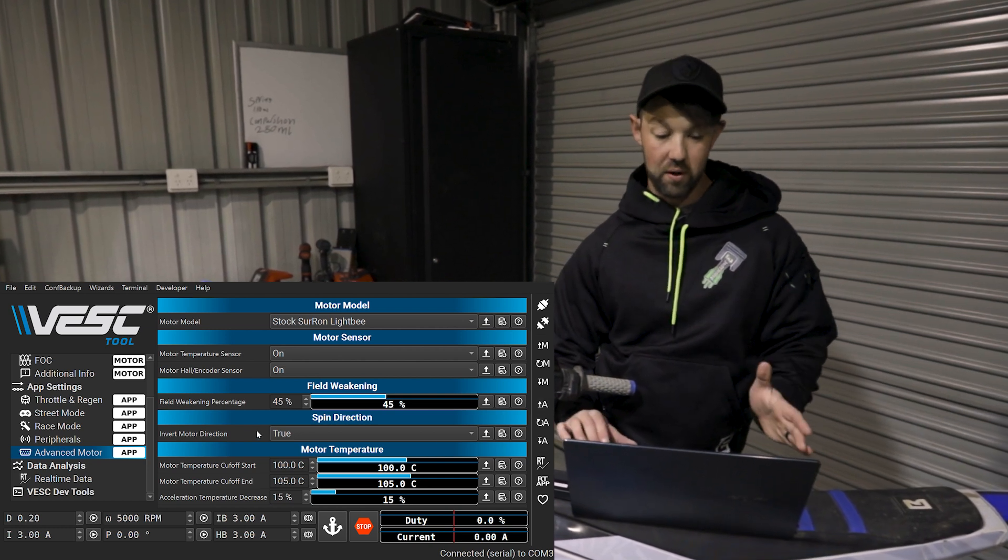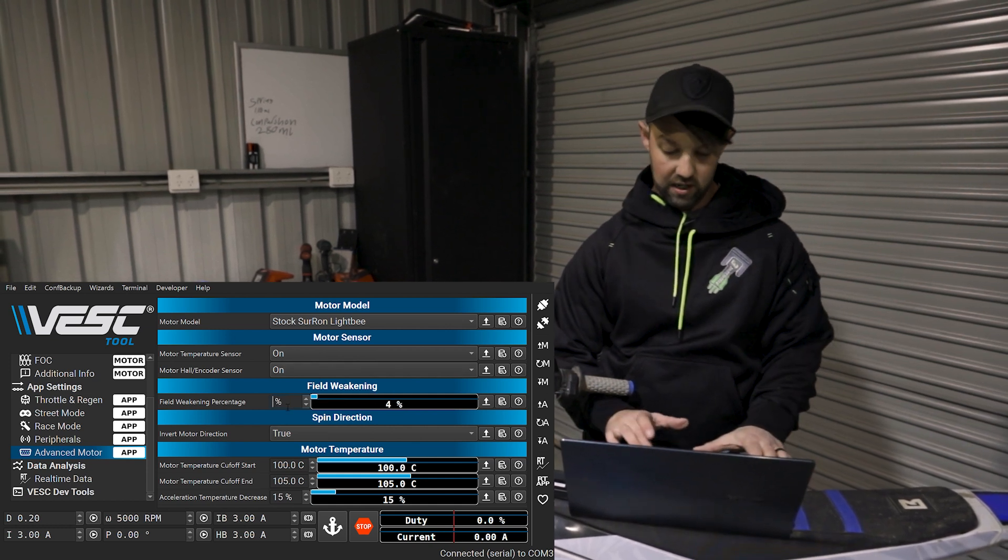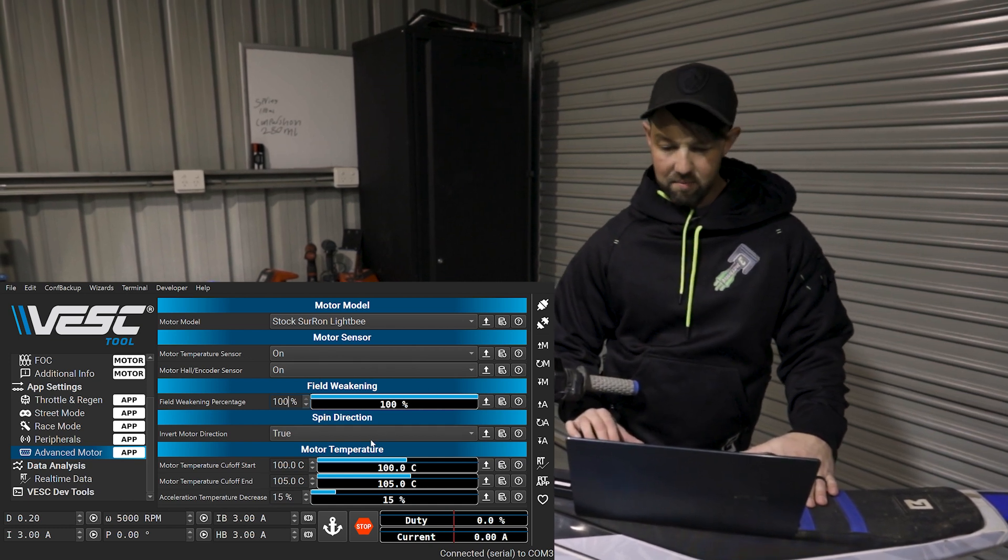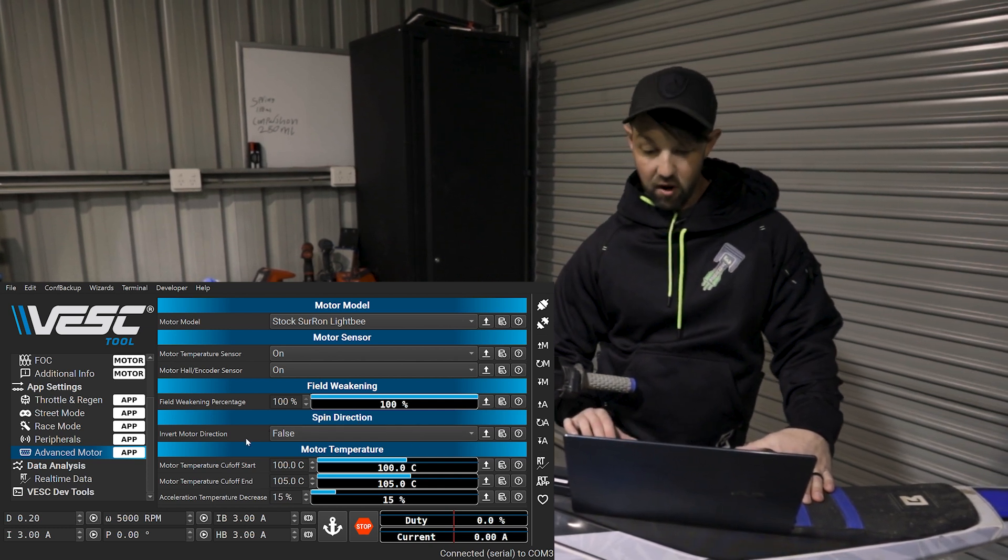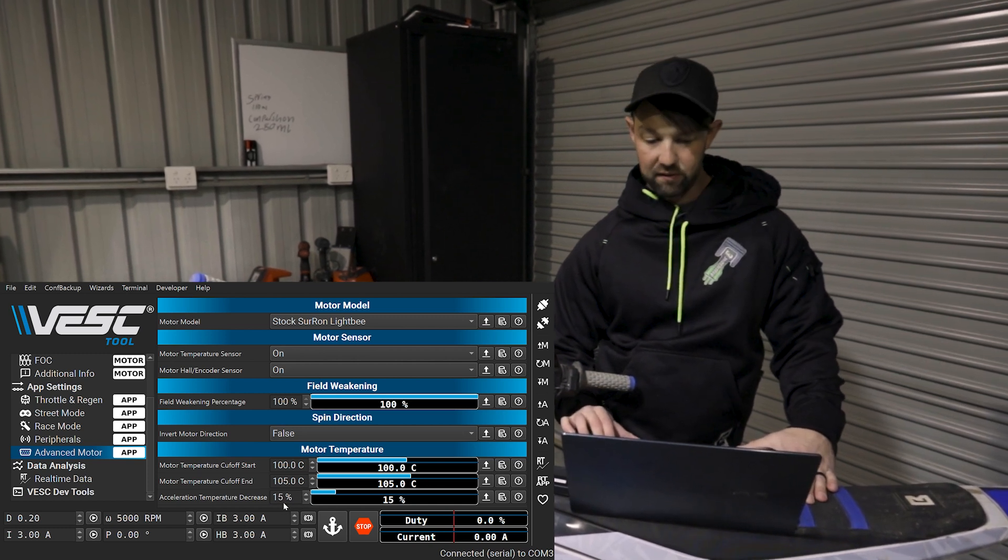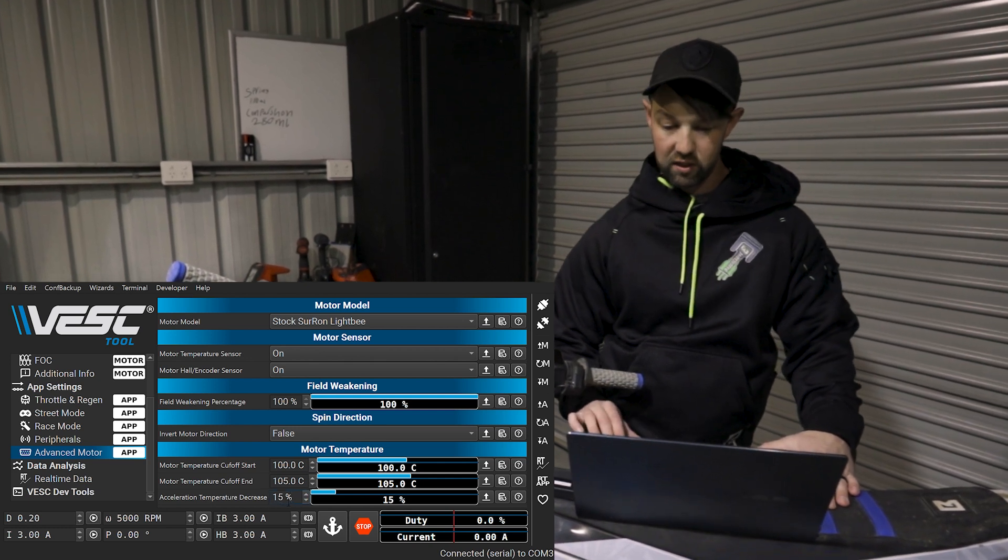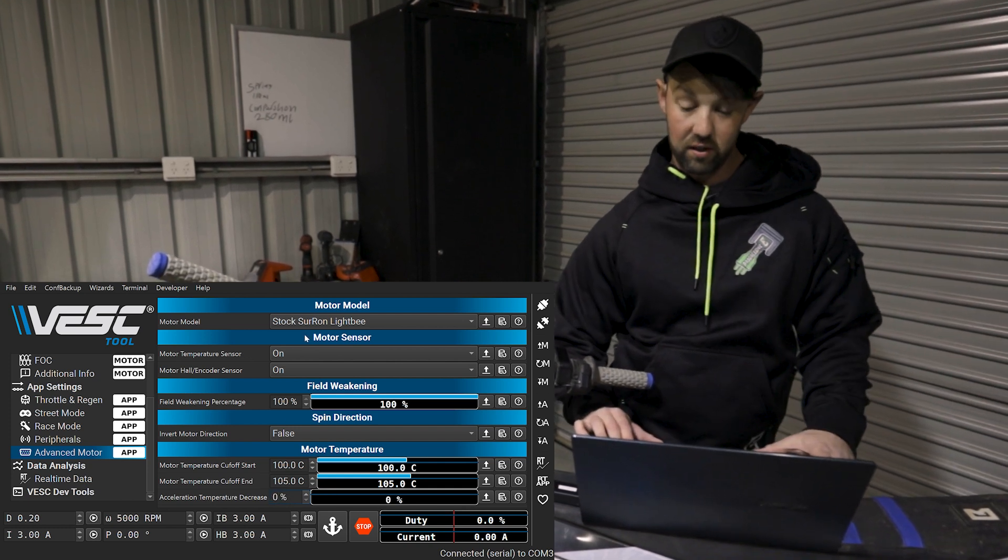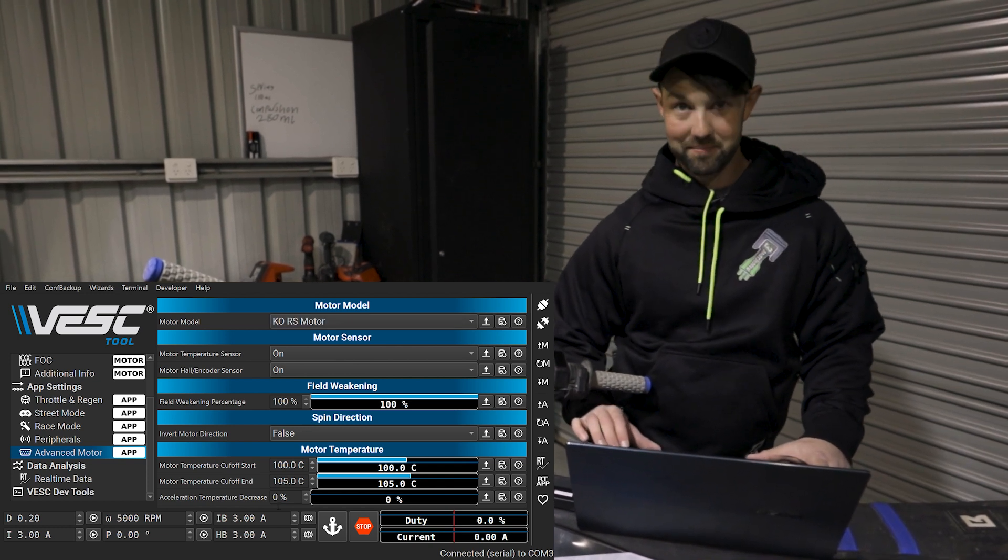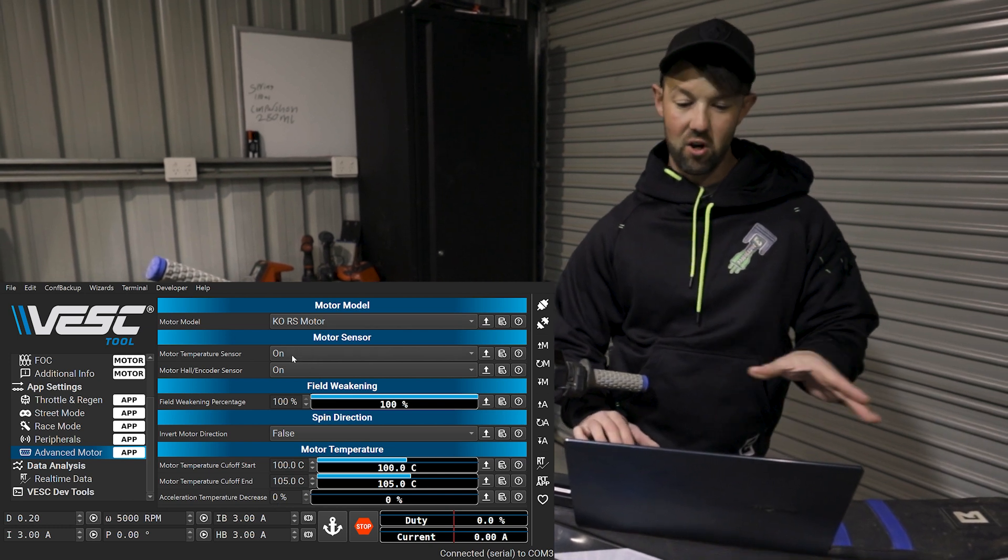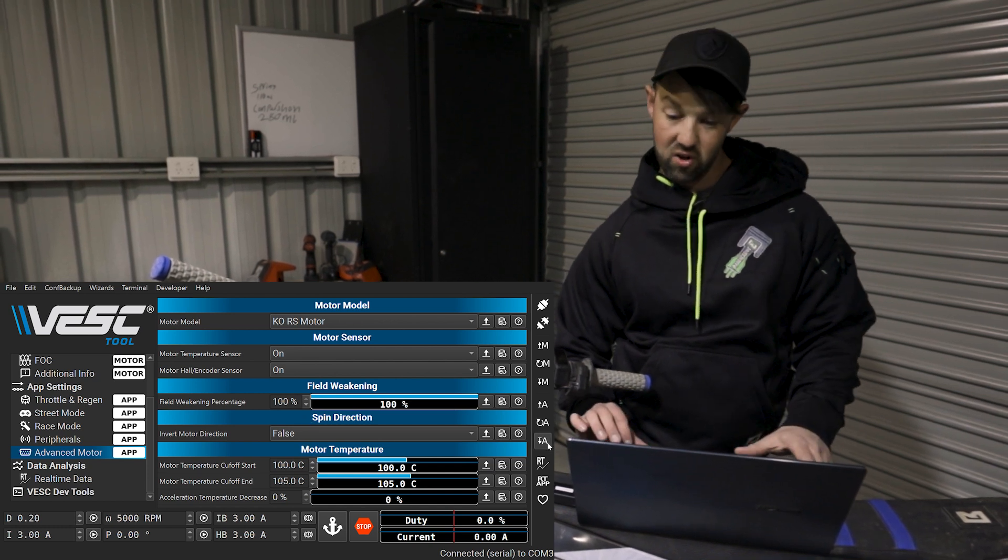So we'll start off with advanced motor. So you can see in this tab here, I'm going to go 100% field weakening because I can. And motor direction for me is going to be false because I don't wire to colors. I wire for neatness and I know mine's backwards. Another thing to also look at in this section here is the acceleration temperature decrease. You want to make sure this is zero. You can see it in the ABMX app as well. You want to make sure that's zero basically. And I've probably cocked up here. No, I haven't cocked up. Did all right.